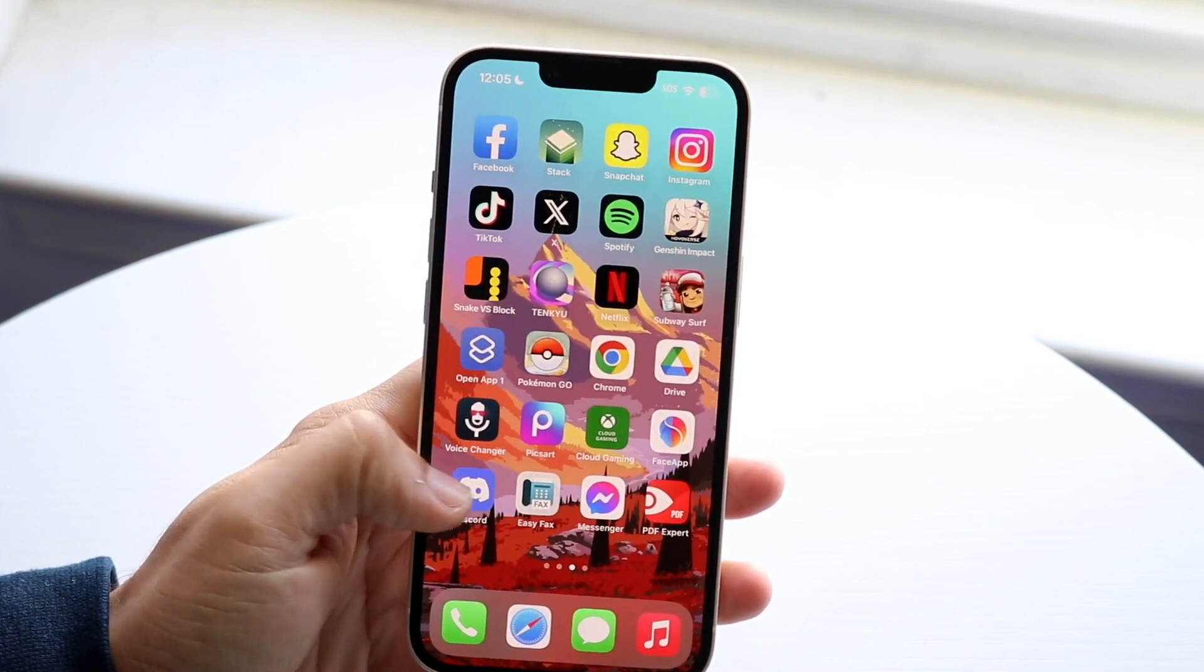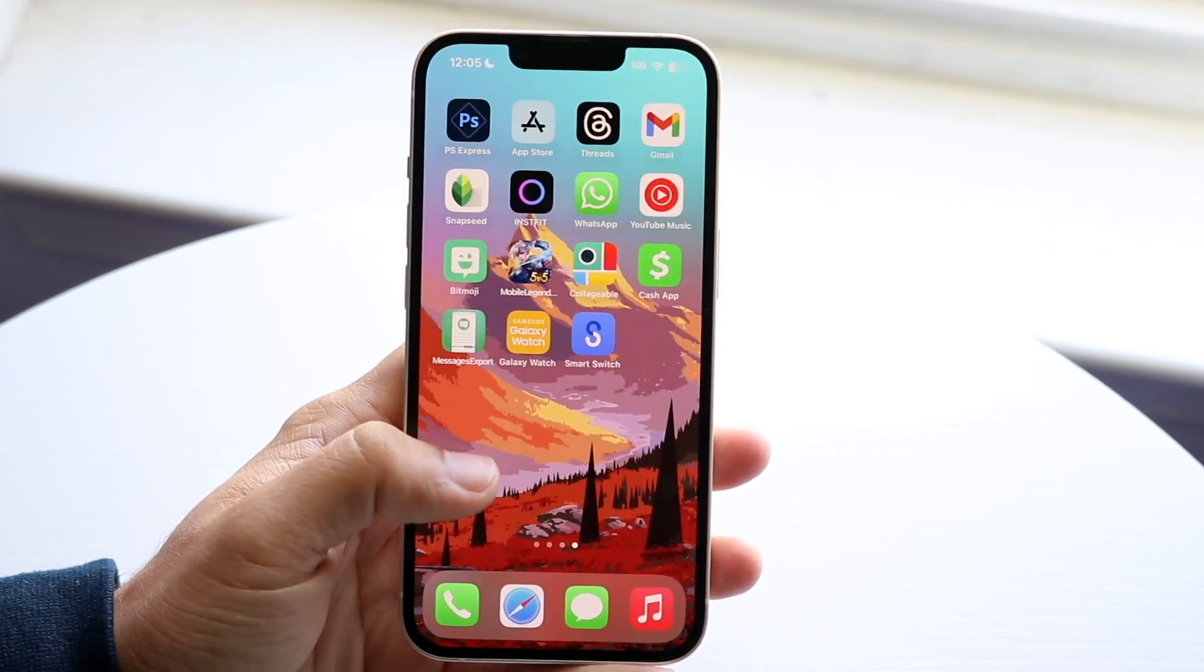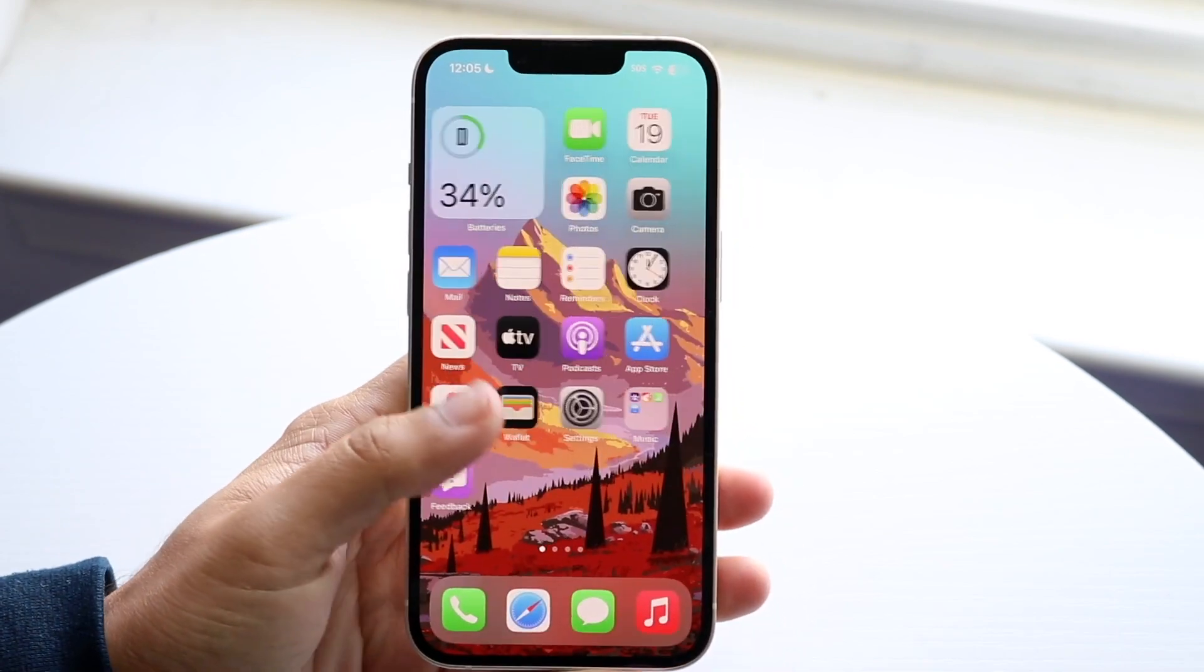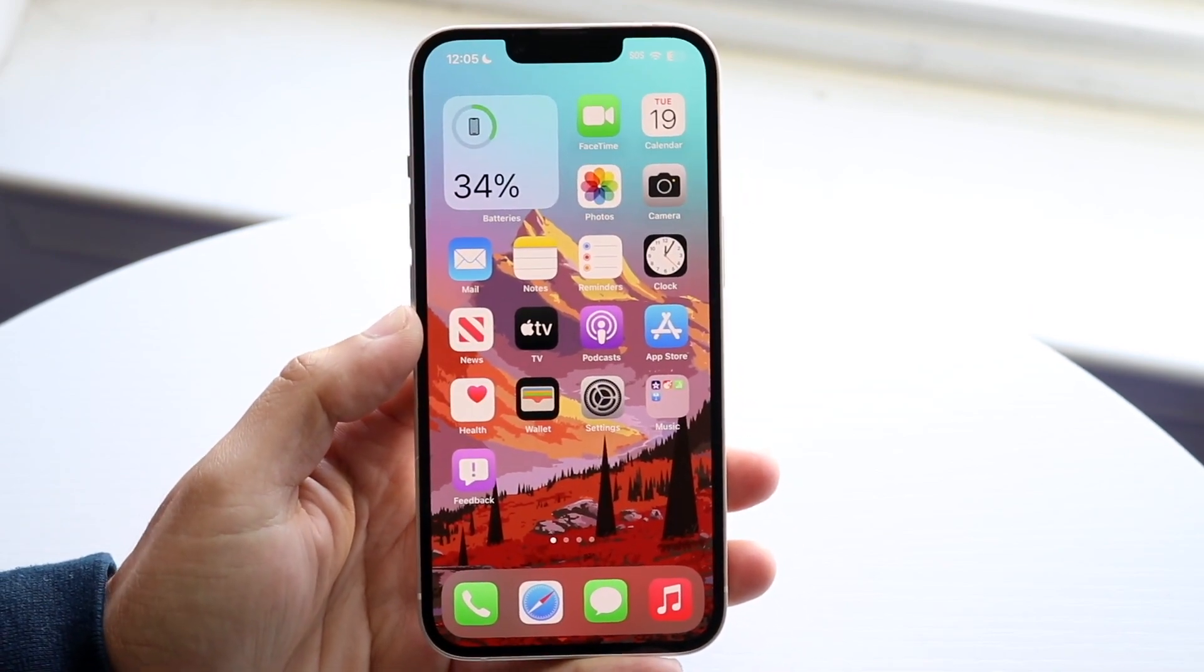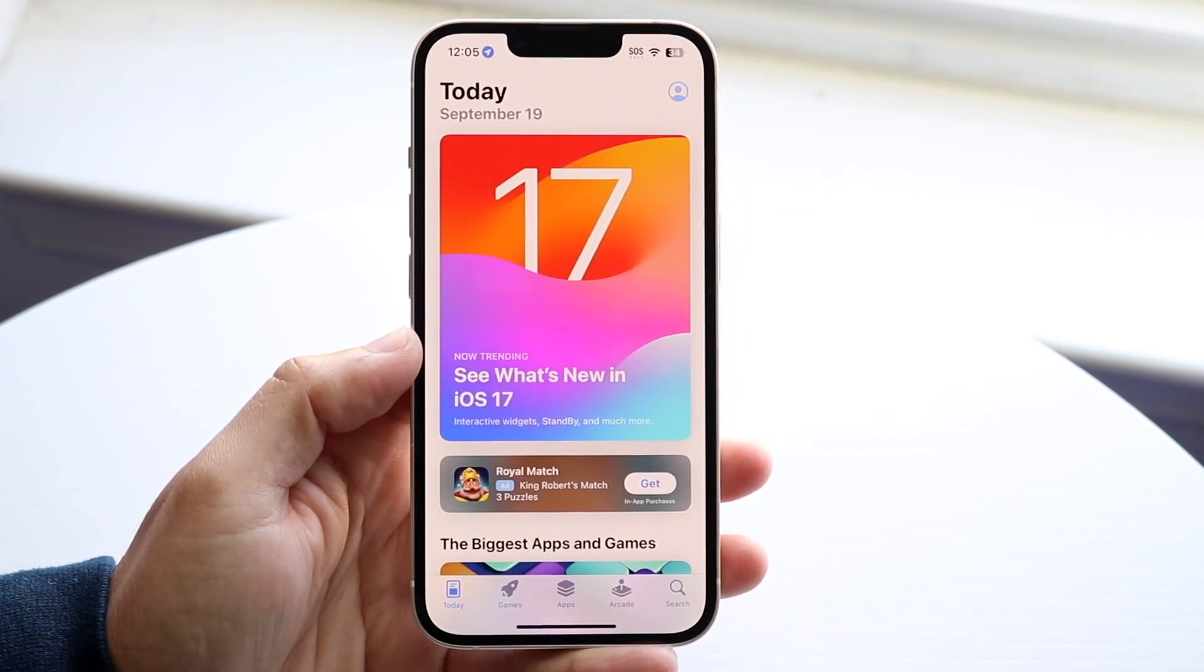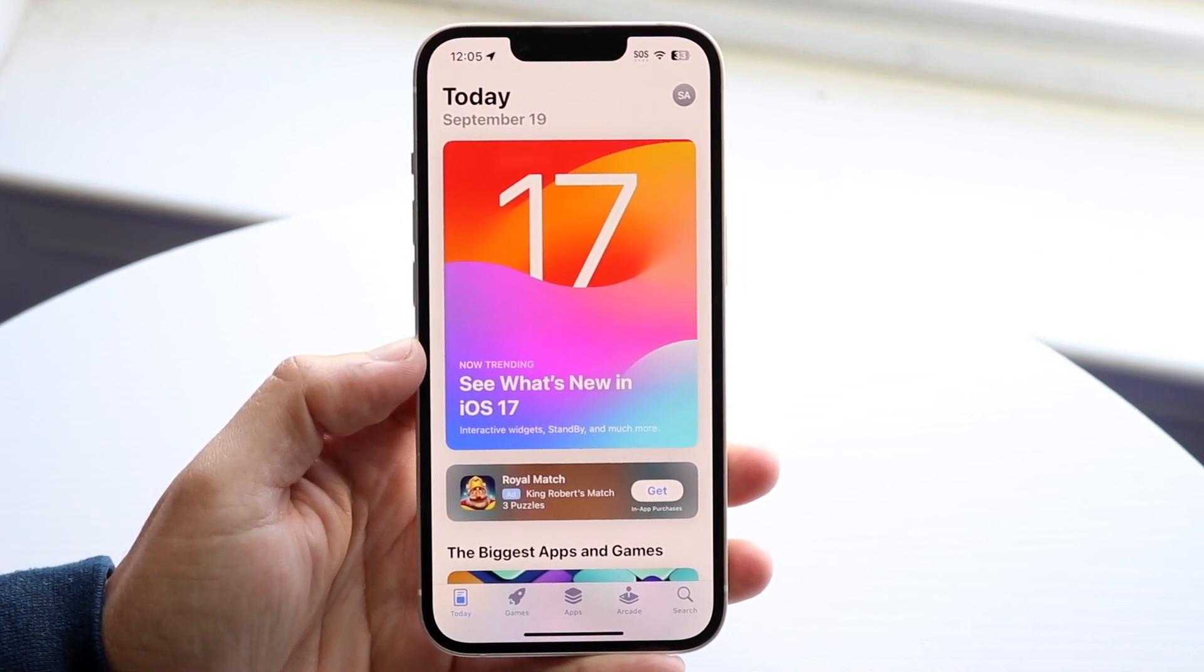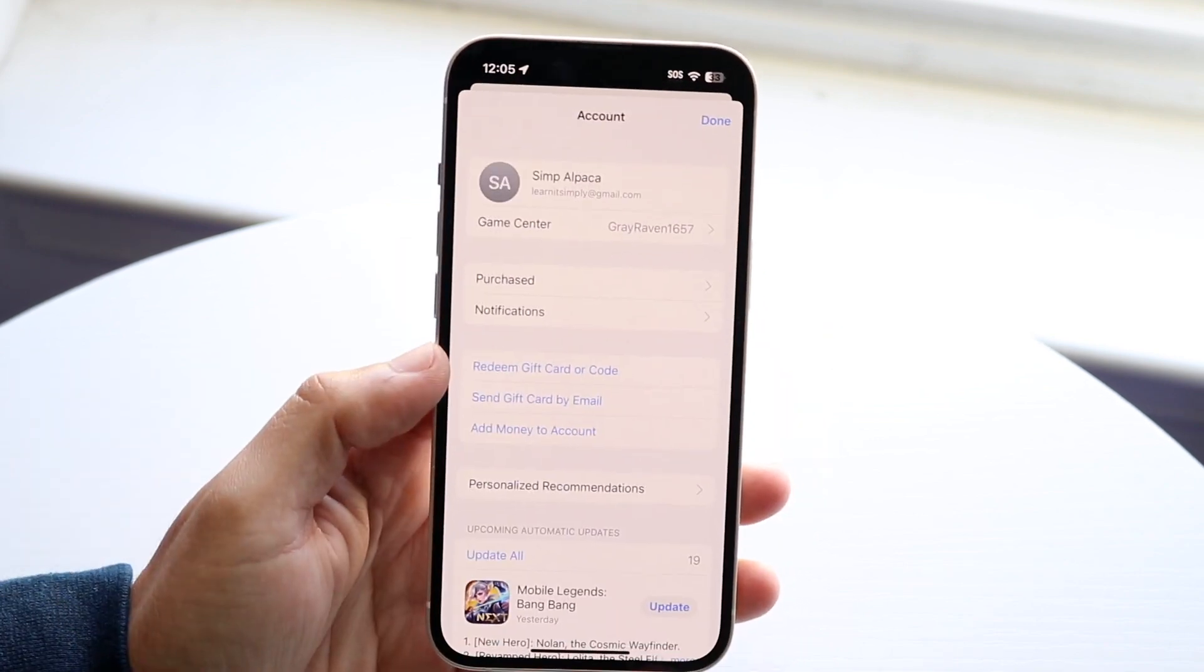Another thing to do: a lot of applications you might be using may be on older versions. You can try updating those applications - some may be more optimized for iOS 17. Go to your iPhone App Store and click on your icon up here.